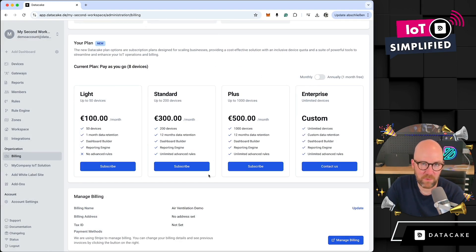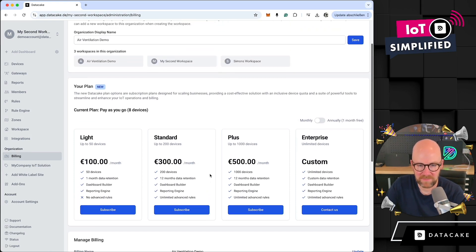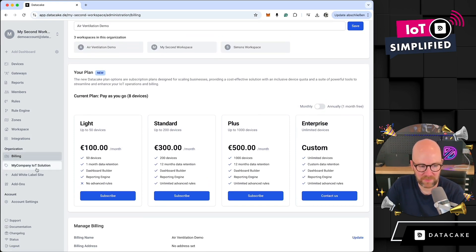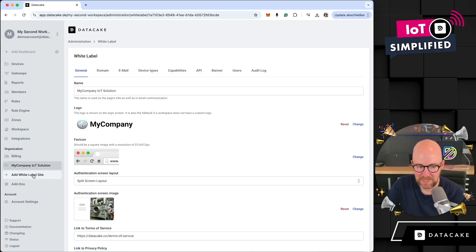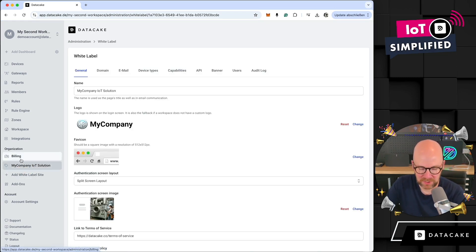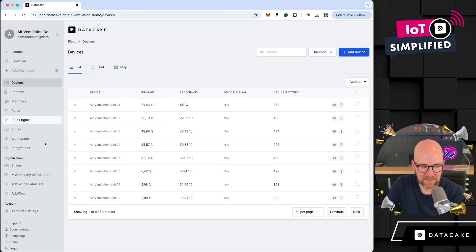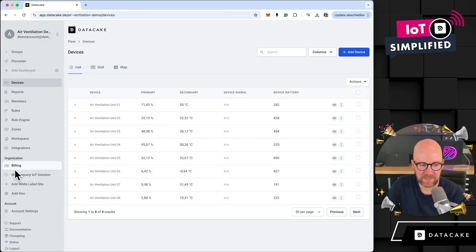You have the option to book a package or go ahead and start pay-as-you-go before using a credit card and simply buy devices. The advantage of this organization and the billing is that white label, which I've set up here, is available on the actual organization. This means that even if you change between the different kinds of workspaces, you always find the white label here under Organization.